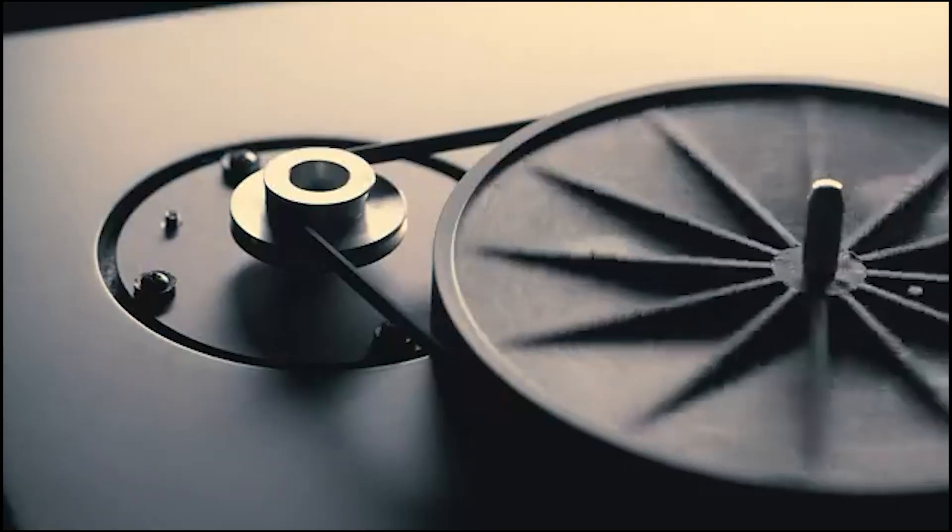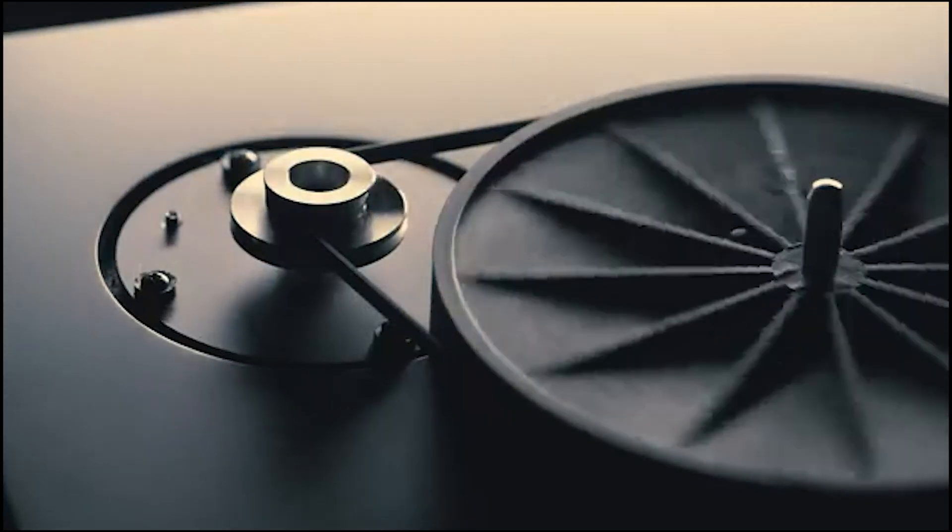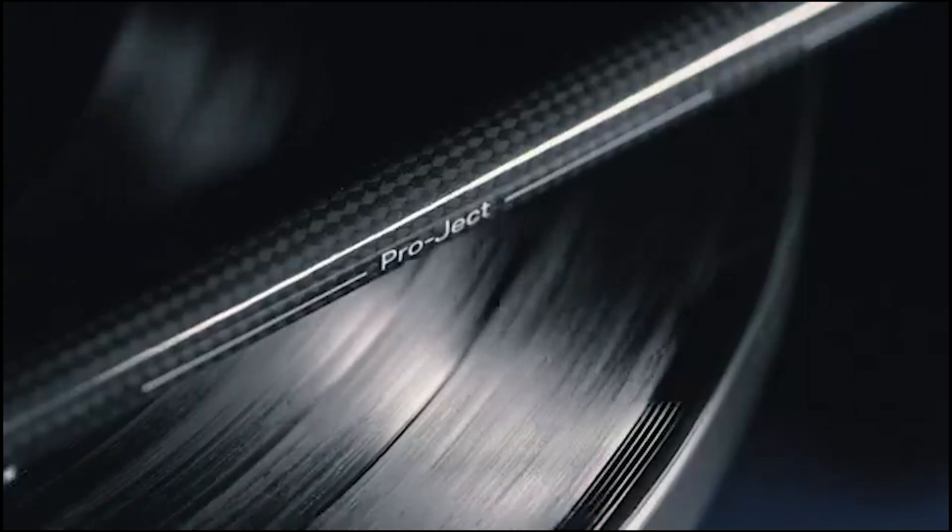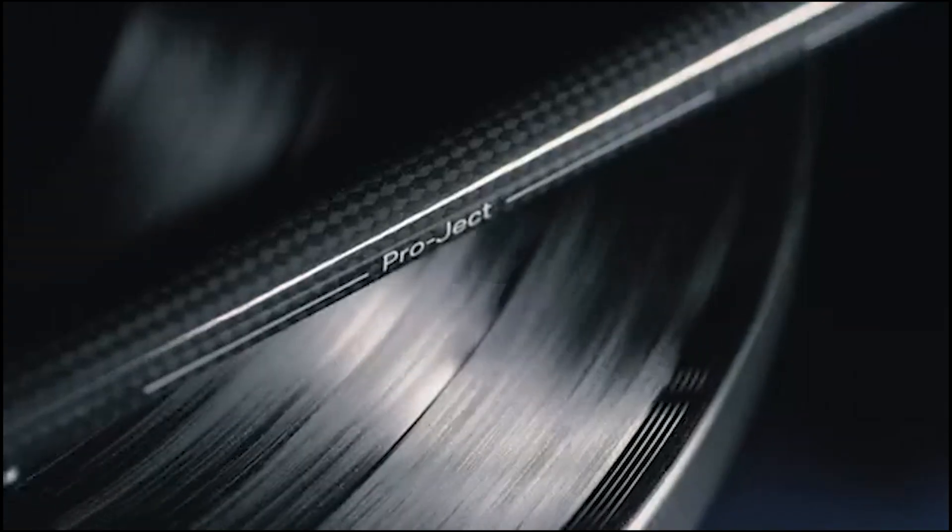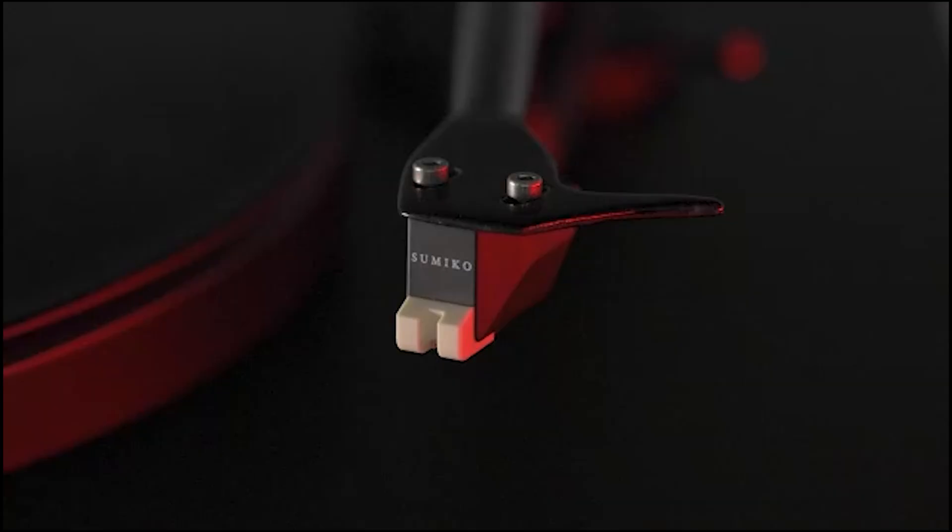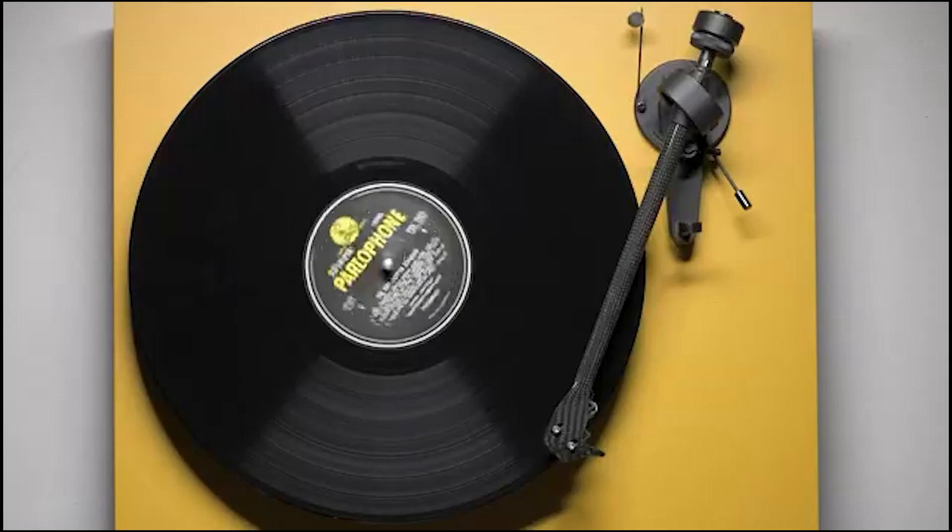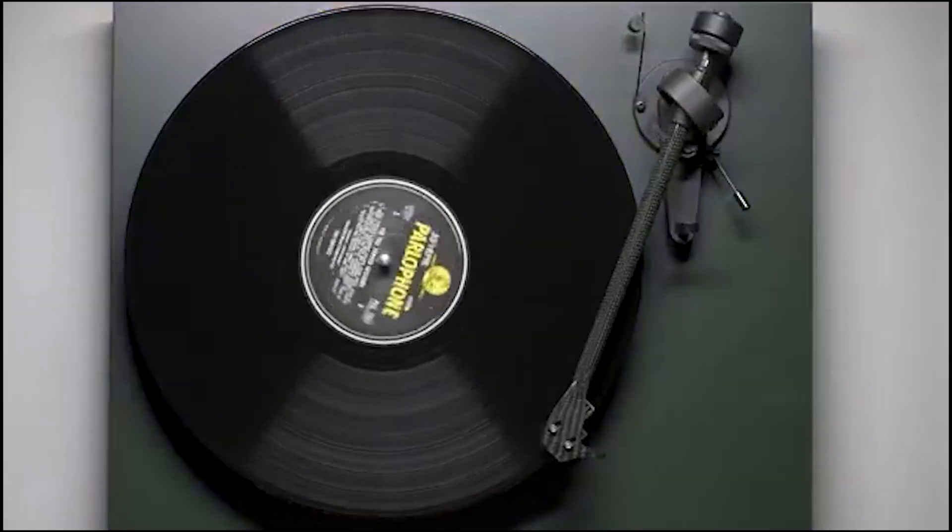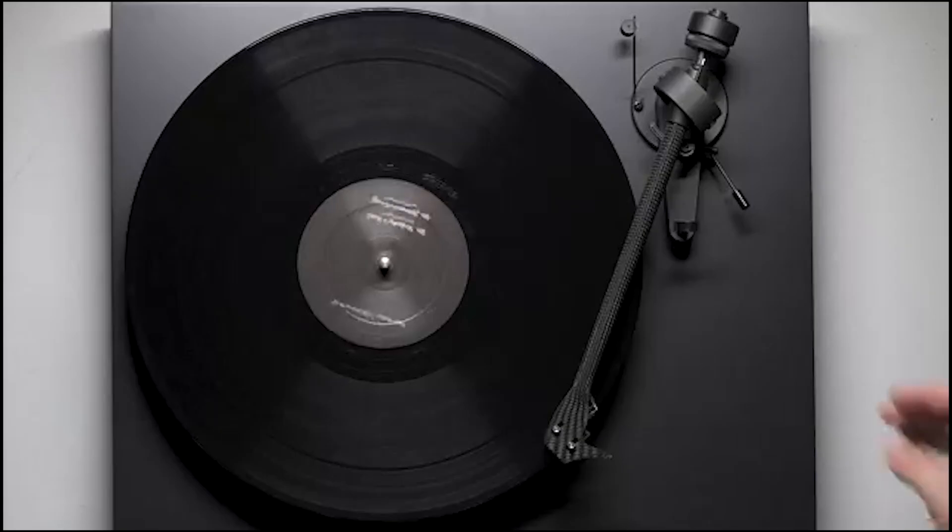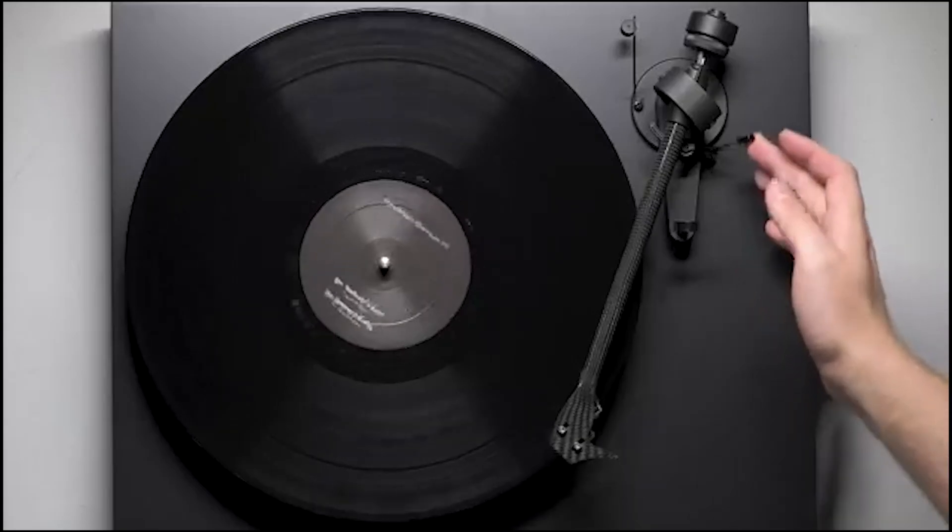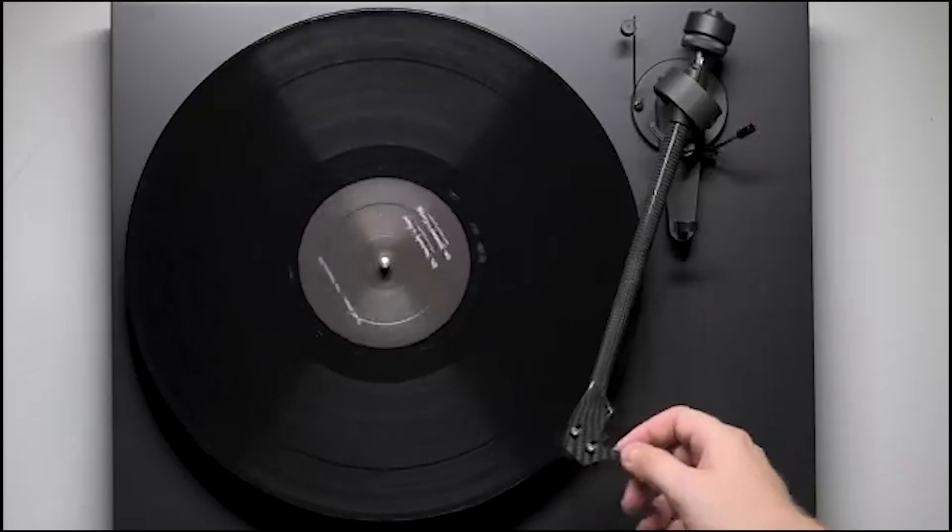The one-piece carbon fiber tonearm comes with a capable cartridge, and the turntable is offered in nine finishes. Although it's the priciest Project model, its refined and upgraded features make it a top choice for the best turntable.